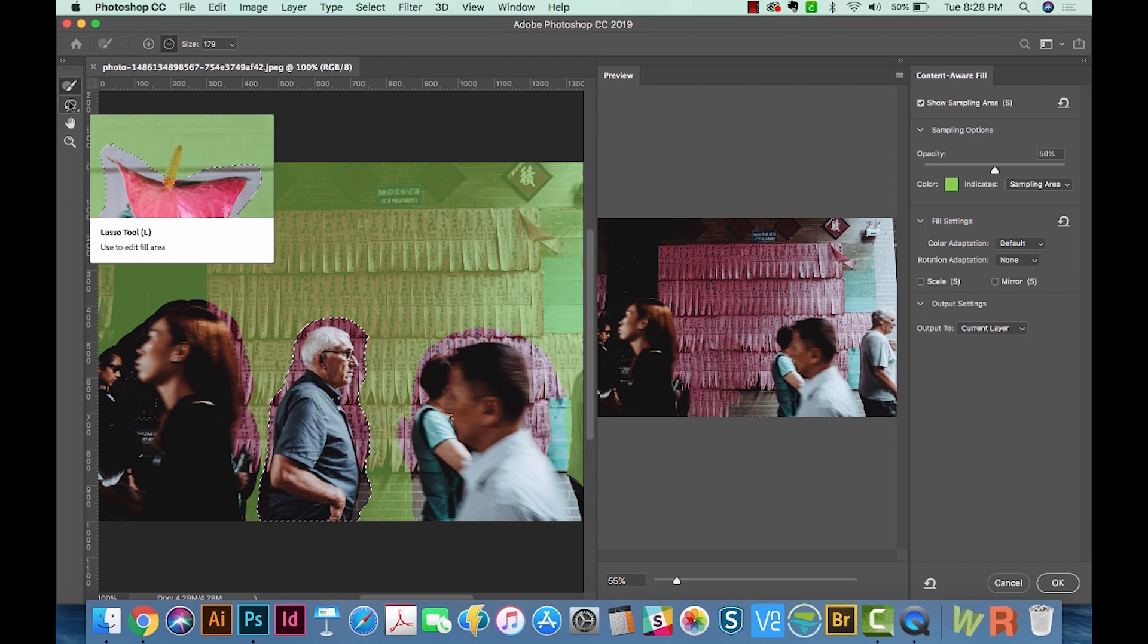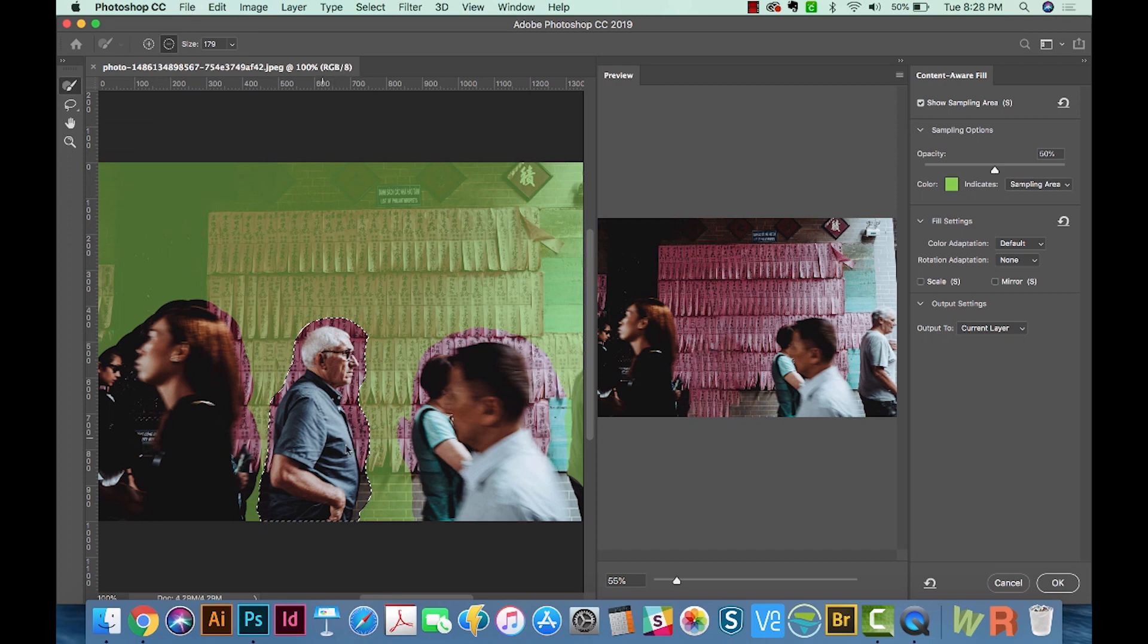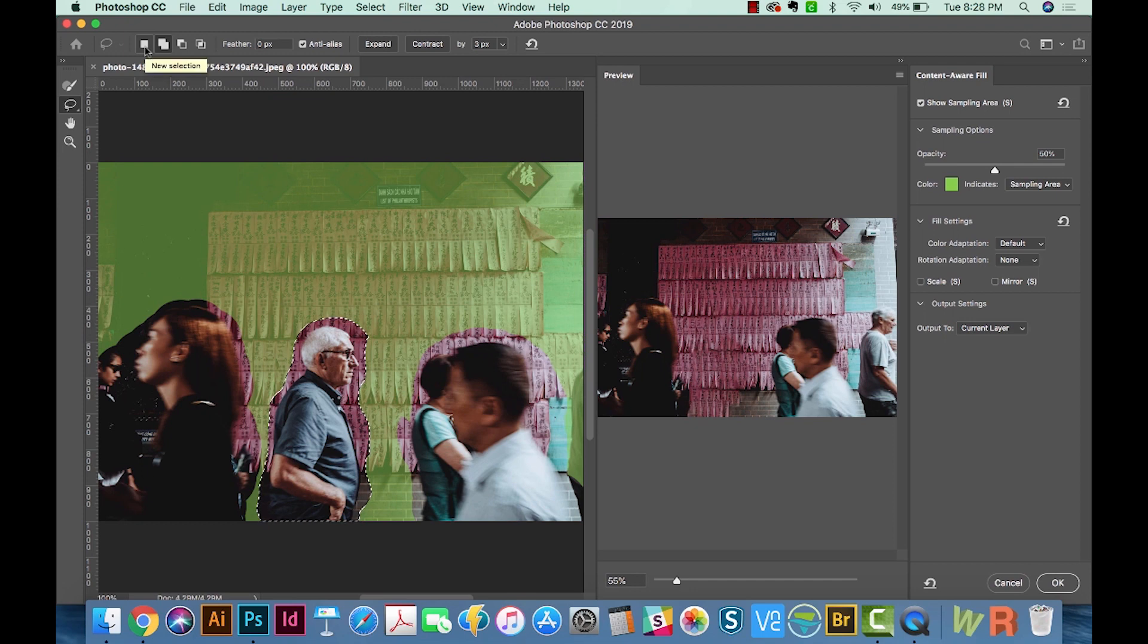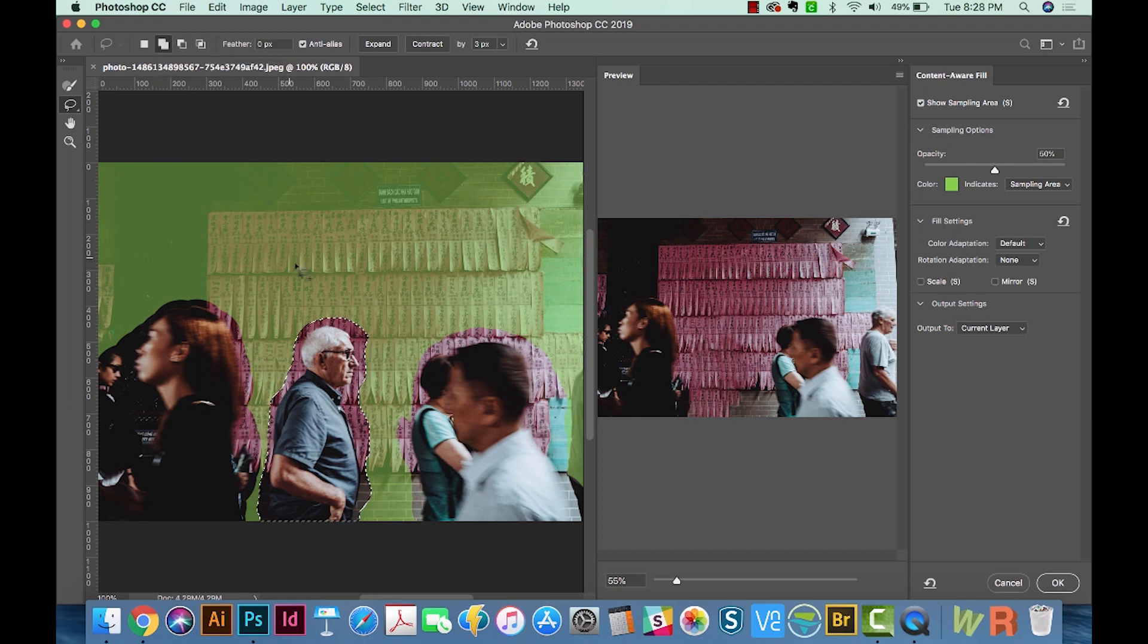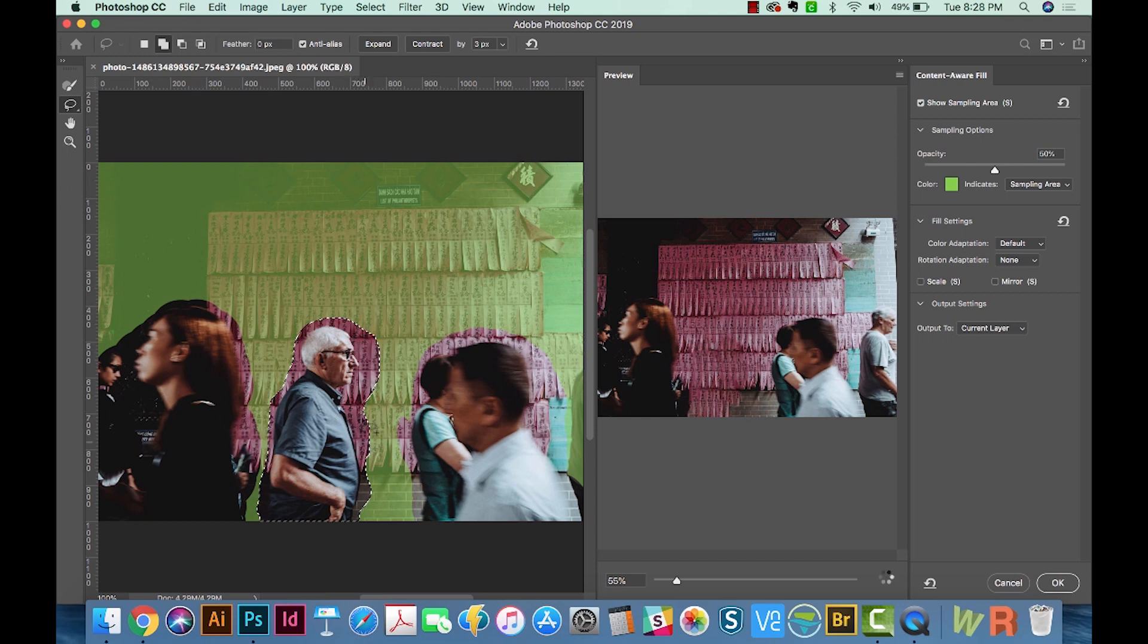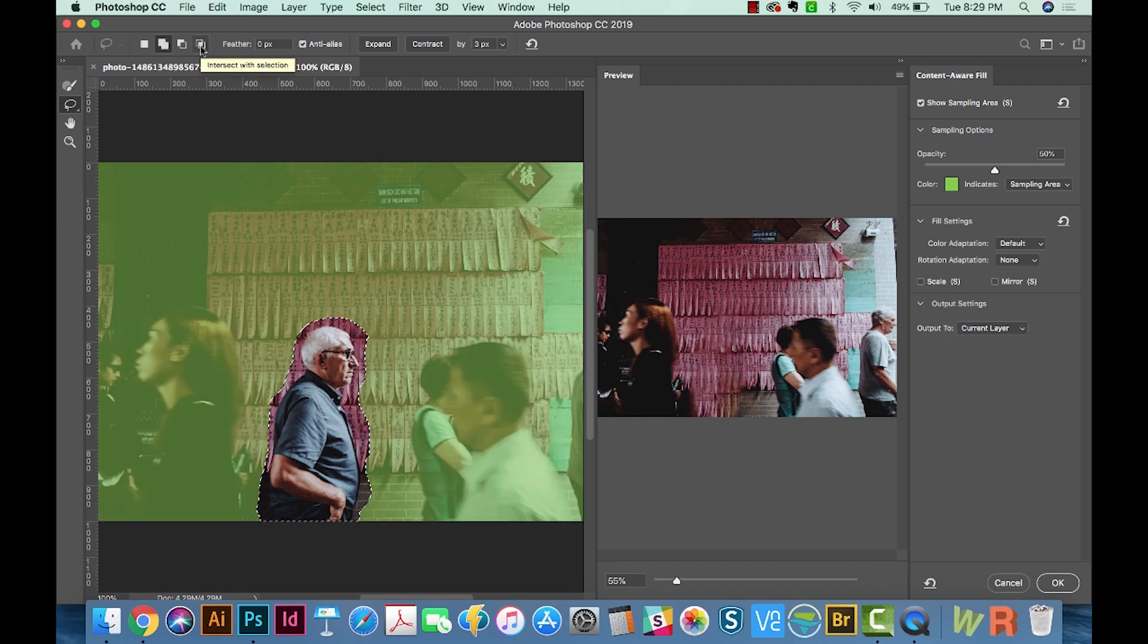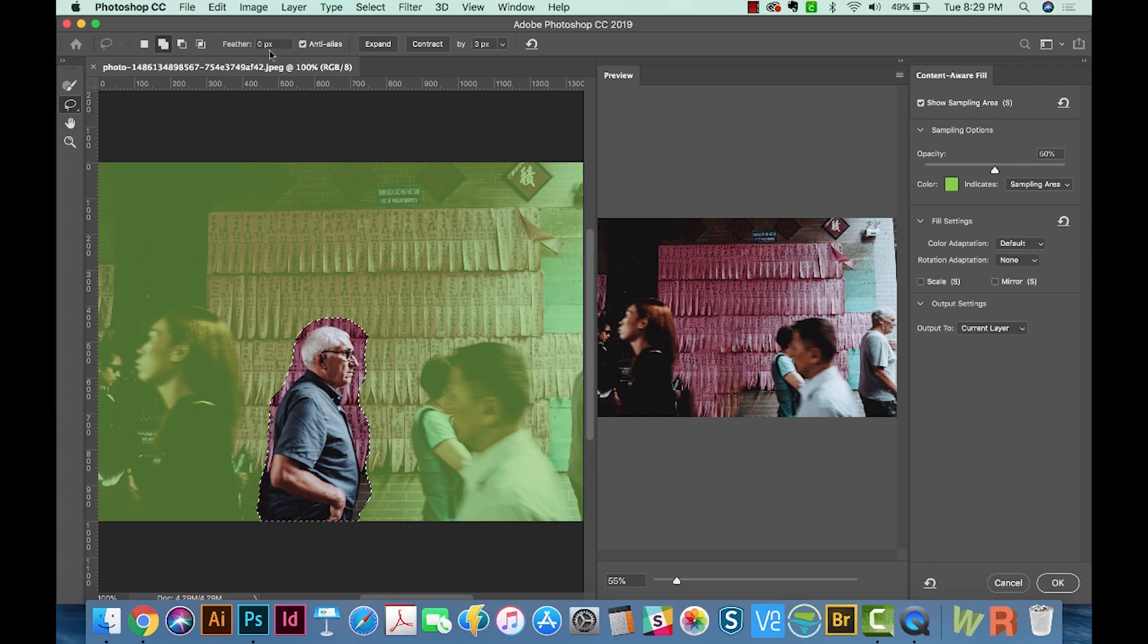If we move down one to the Lasso tool, this will allow us to modify or even completely redraw our selection here. So if we grab this, we have some options up here at the top. This first one will let us completely redraw and have a new selection altogether. The second one will add to the selection we have. So if we use this, and we just want to get a little bit more, it'll add to it. This one will subtract what we have. So we can just subtract that little piece right back off of there.